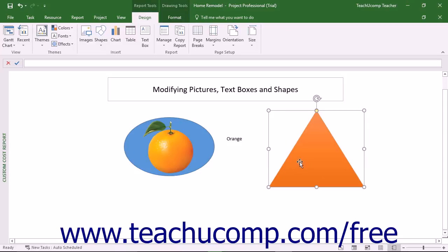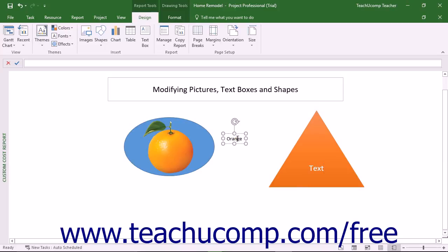To add text to a selected shape, type the text you want the shape to contain. The text appears in the fill area of the shape. To edit text in a text box or shape, place your mouse pointer over the text and then click once to place the insertion marker into the text. Then select and edit the text in the shape or text box as needed.